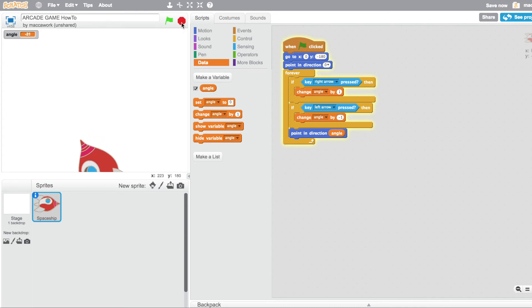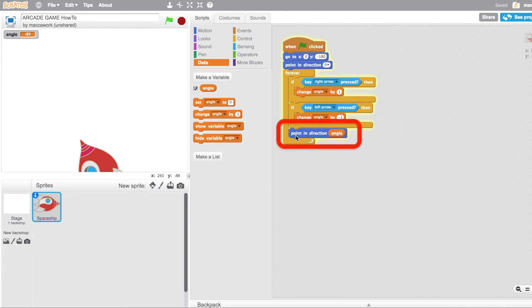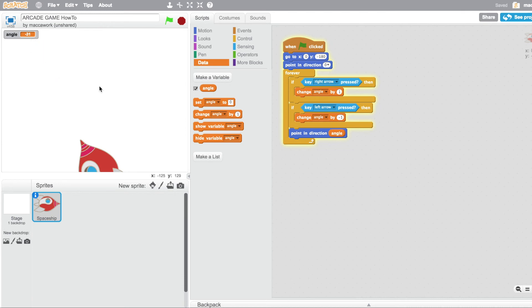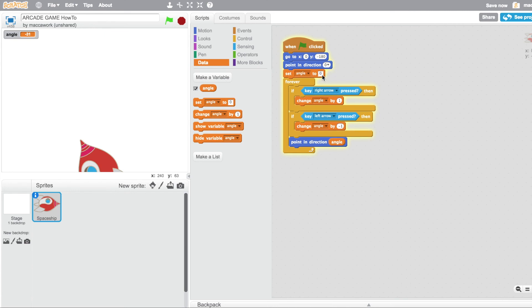Something I've noticed is that if I press stop and click play again, it doesn't point back to zero — it's going to point in the direction of the angle variable, which is currently pointing to the left. So I need to fix this by adding a set angle to zero at the start, so that when I click the green flag I'm pointing in direction zero degrees. So that's the shooter set up — go to the next video to see how to set up the projectile.